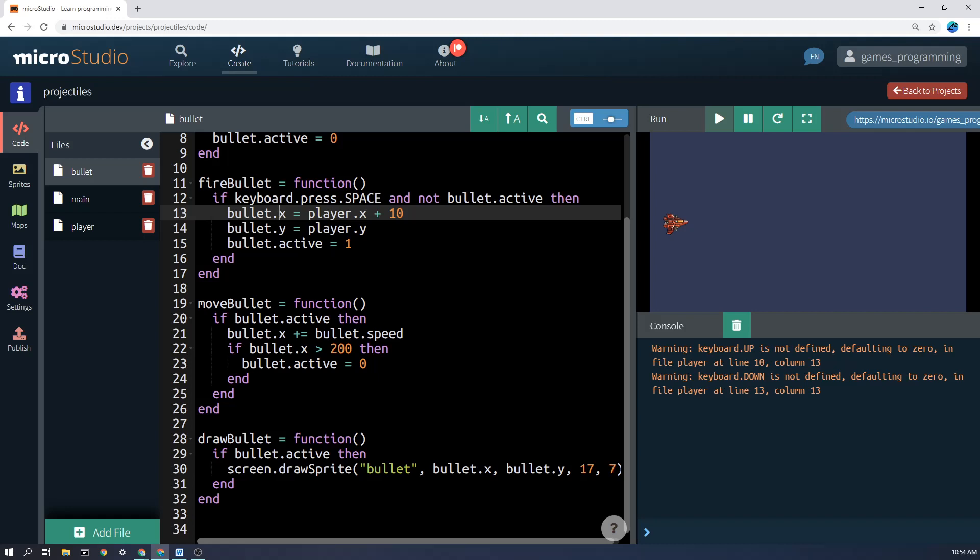And then it's going to check here, if bullet.x is greater than 200, the edge of the screen here is 178 in my orientation. So it lets it go off the screen a little bit. But when the bullet.x is greater than 200, it just sets bullet.active to zero. And then it simply waits out there for the next firing to occur.